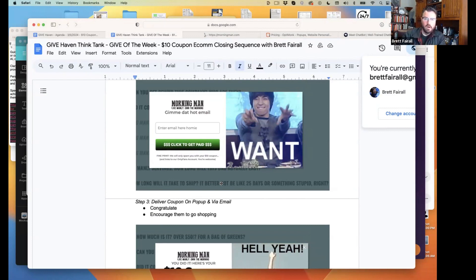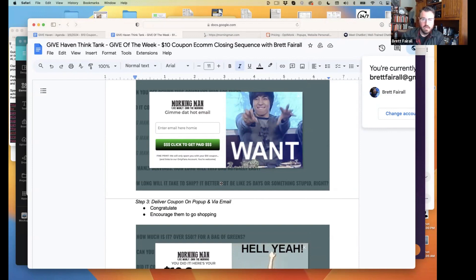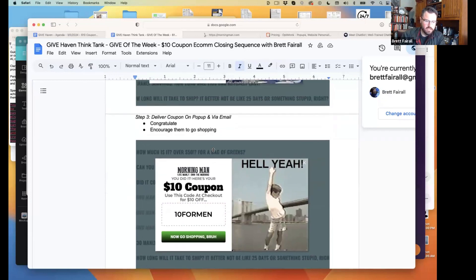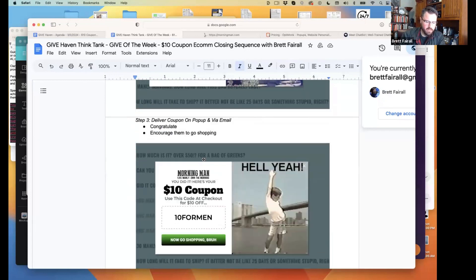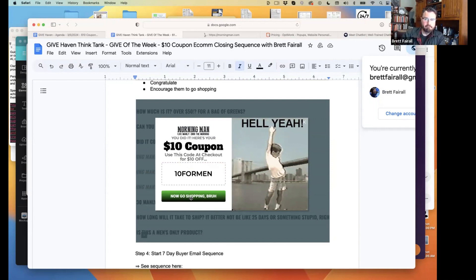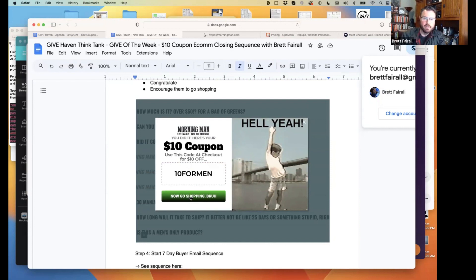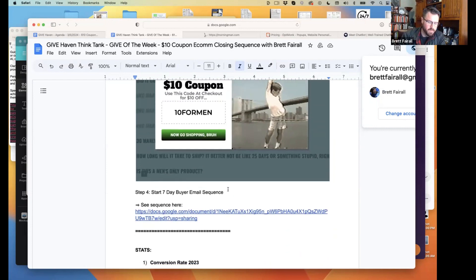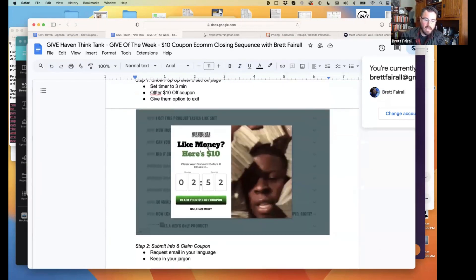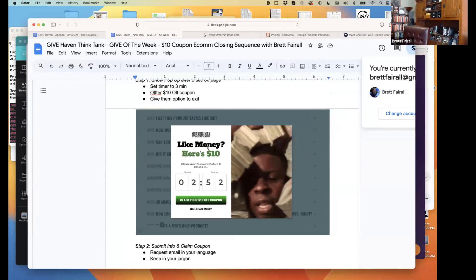Once they submit their email, because we don't do name and email, all of our emails say hey brother, that's just how we always start our emails, so we didn't need a name there. Once they submit it, they have this ten dollar coupon. Use this code at checkout for ten dollars off. Now go shopping. You click this and then it essentially removes the pop-up and then it applies the coupon. Anybody that leaves or opens a new browser, that obviously doesn't necessarily credit it if they don't buy right then and there. If they don't use the coupon right then and there, then it starts the seven-day buyer sequence. Any questions on any of that so far as far as the pop-up goes and the strategy?